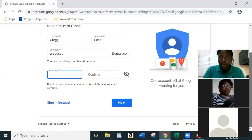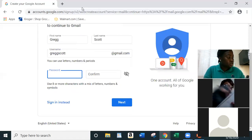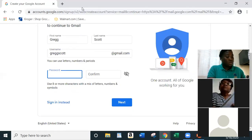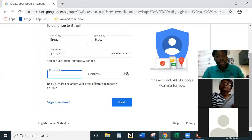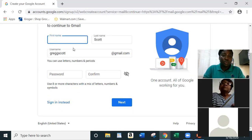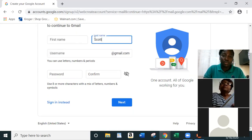Now when we created our email, we also learned how to attach a document to send off. Let me show you that.